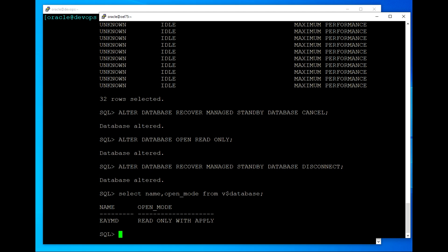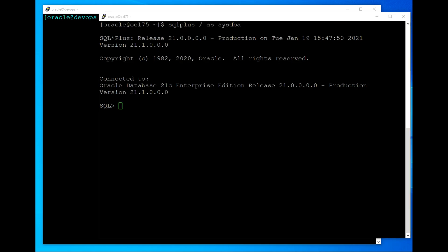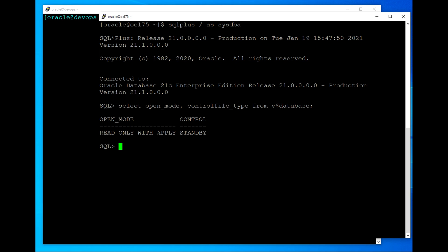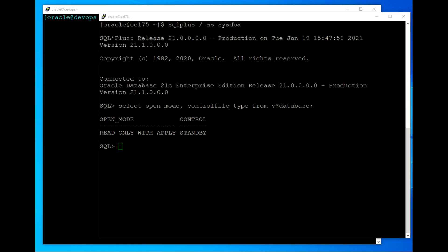We can see 'read-only with apply,' which means the redo logs transferring to the physical standby site are also being applied. So we are getting a live database report that we can run from the physical standby database. Running the same command again confirms 'read-only with apply,' which verifies that Active Data Guard is enabled — allowing read-only access on the physical standby while also applying archived transactions from the primary site.